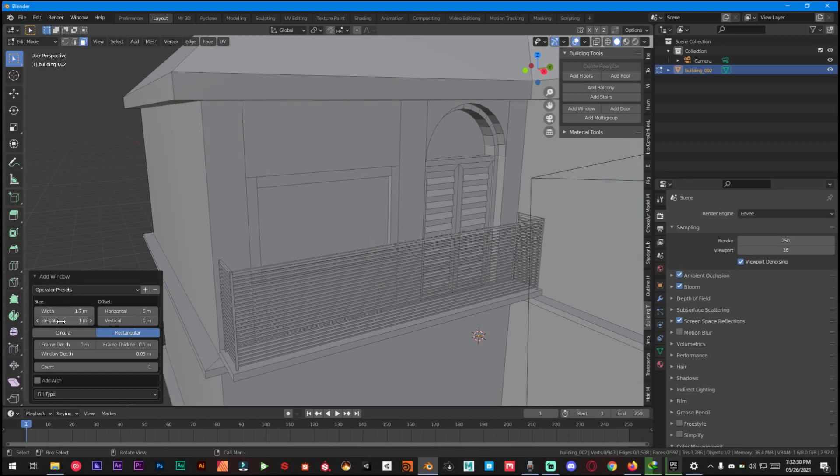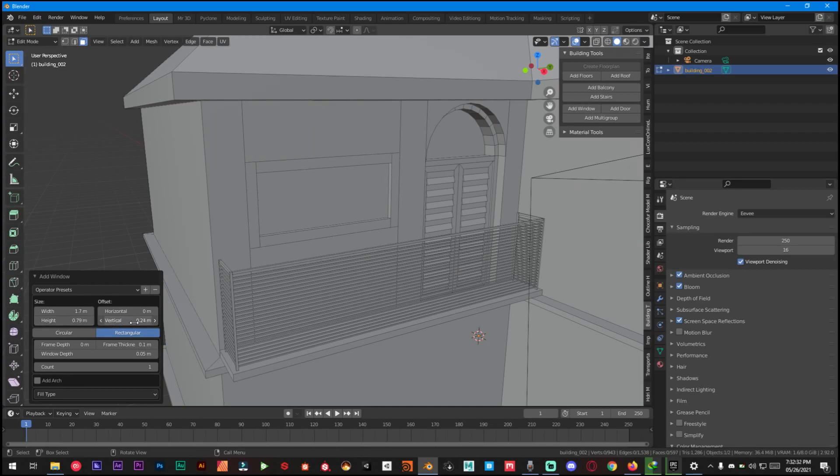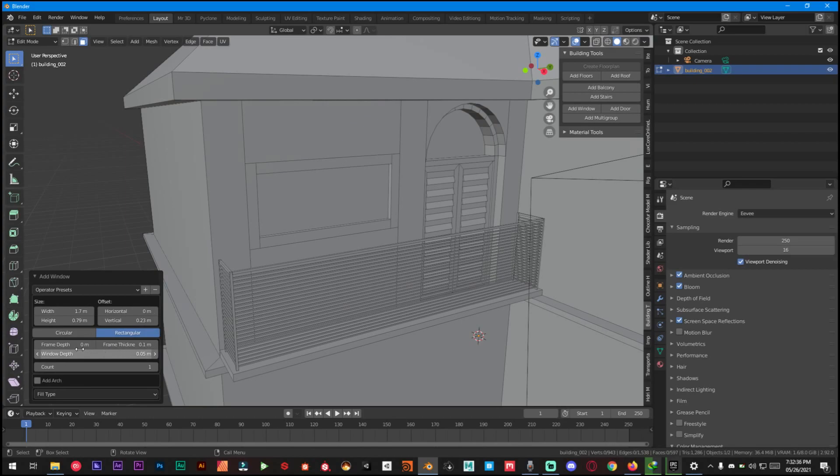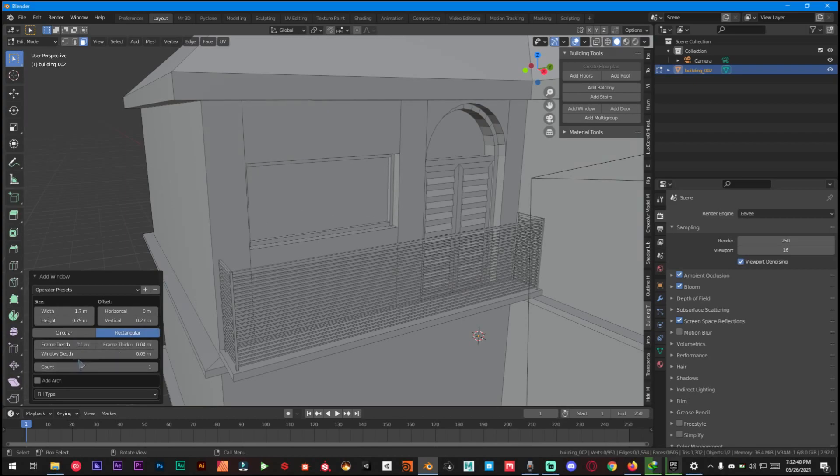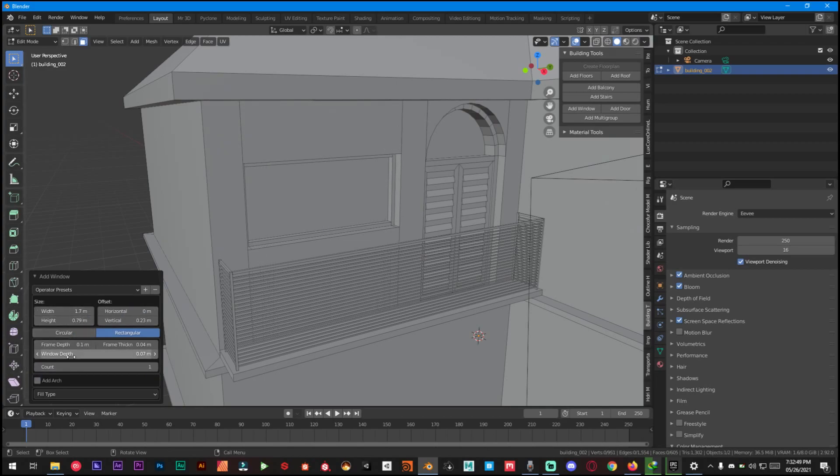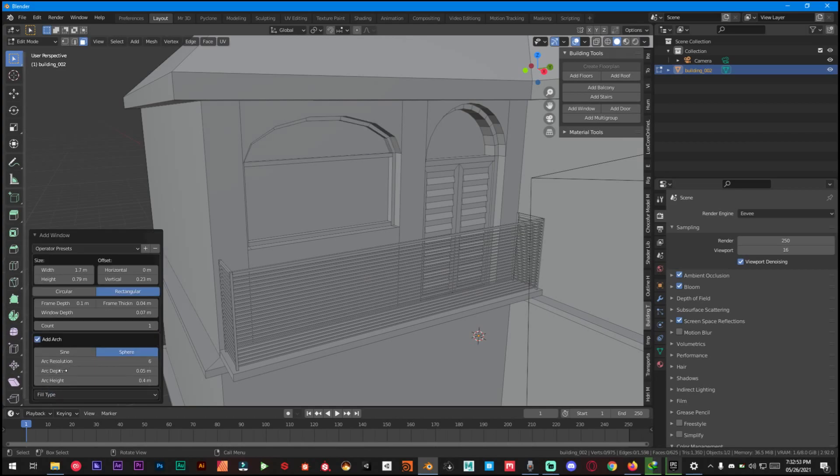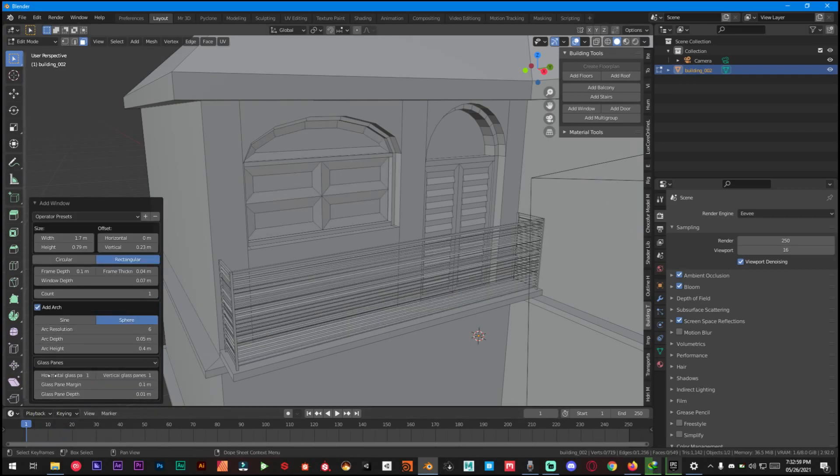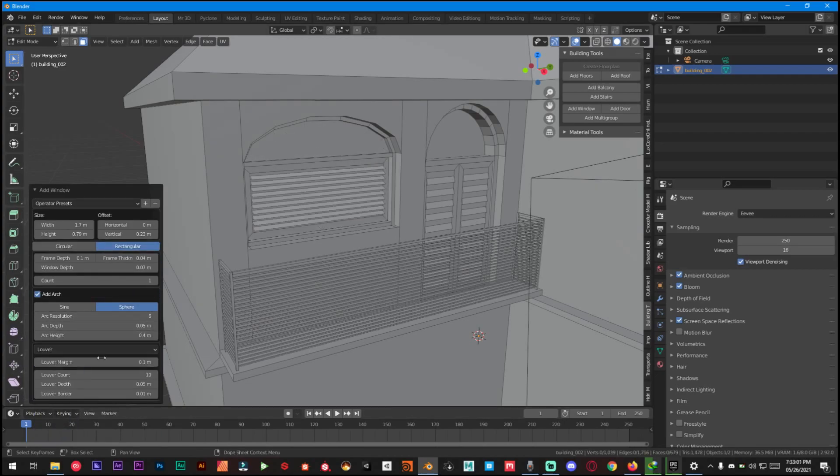So we can have width, height, offset, circular, rectangular, depth, frame thickness, window depth, and a window count. So we don't want this to be double. We just want it like this. And then you can also add this top right here and it's same as before: fill type, glass, or whatever you want. It's quite a handy add-on.